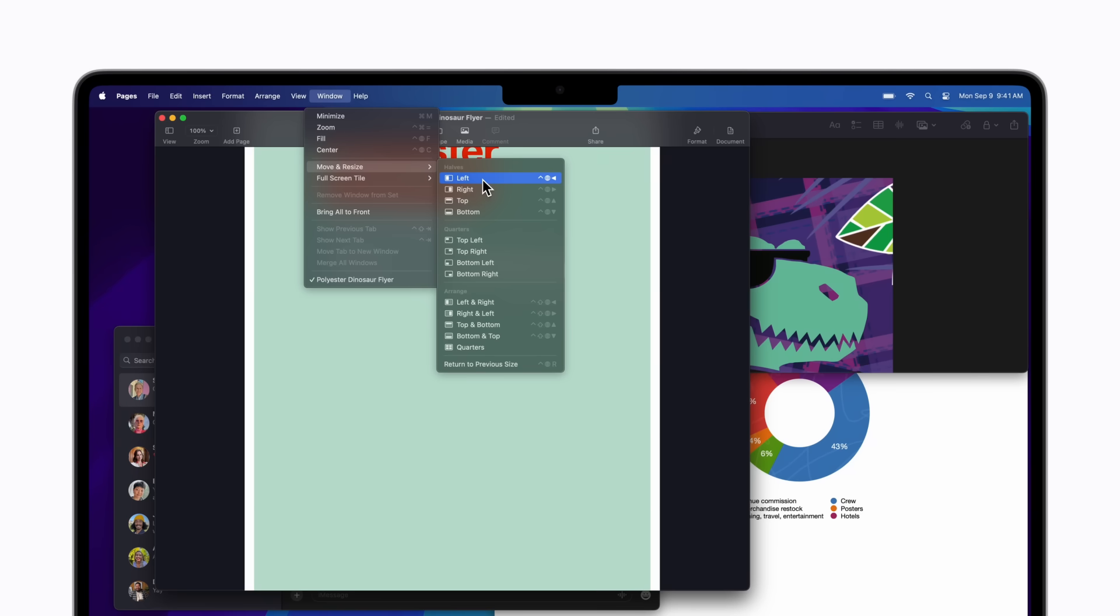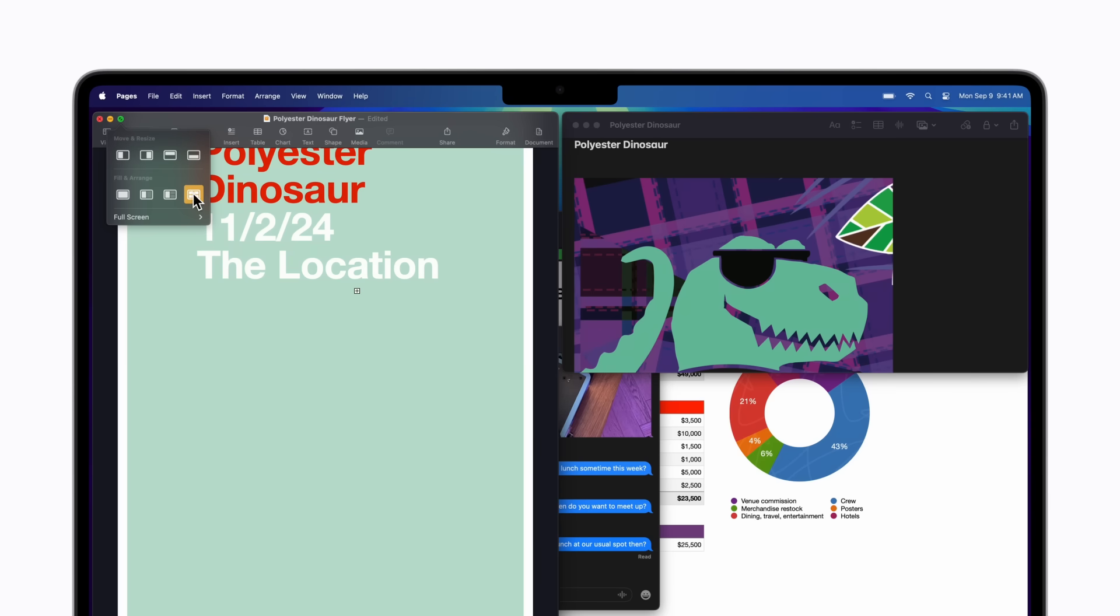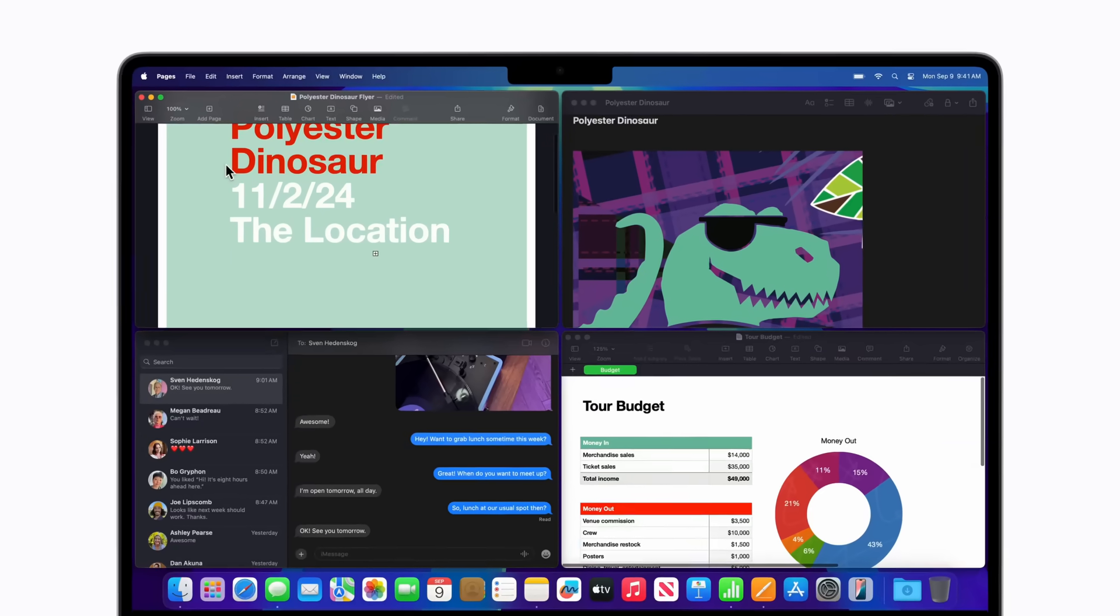You can also arrange your windows with the green button in the top left corner of a window. Just hold the pointer over the green button until a menu appears, and select how you would like your windows arranged. For this example, we'll choose Quarters to tile a window in each corner of the screen.